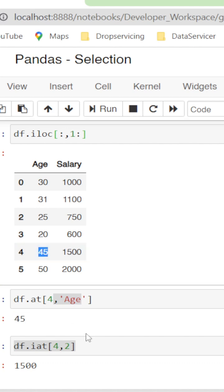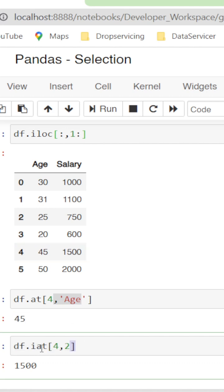There is another functionality called iat. This is similar to the above, but instead of column name we need to say the index of the column. Fourth row, second column - see we got the salary.